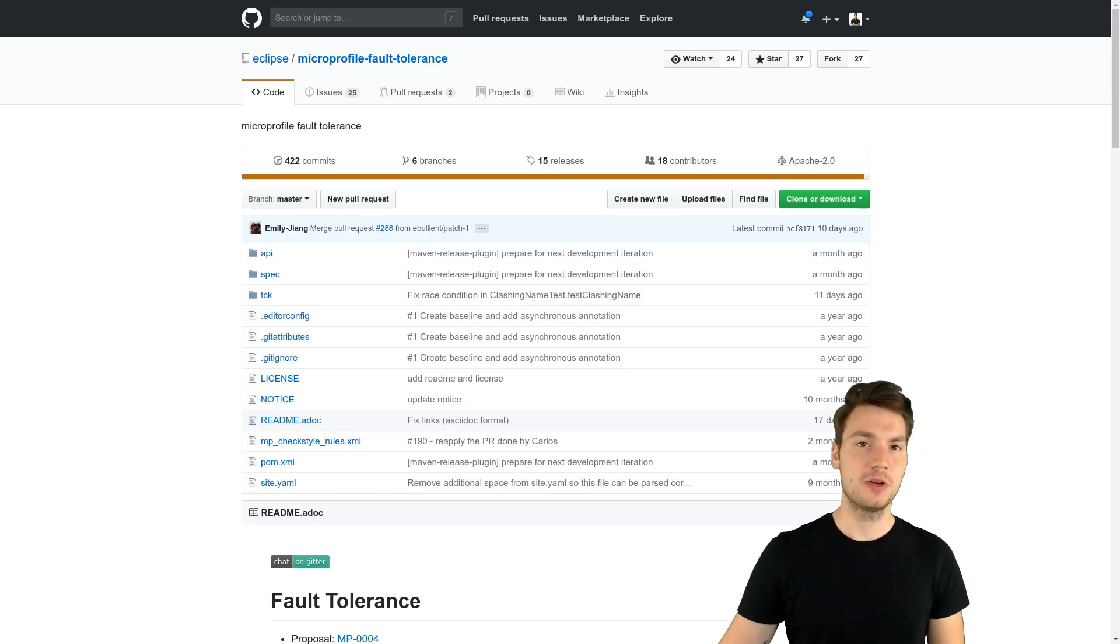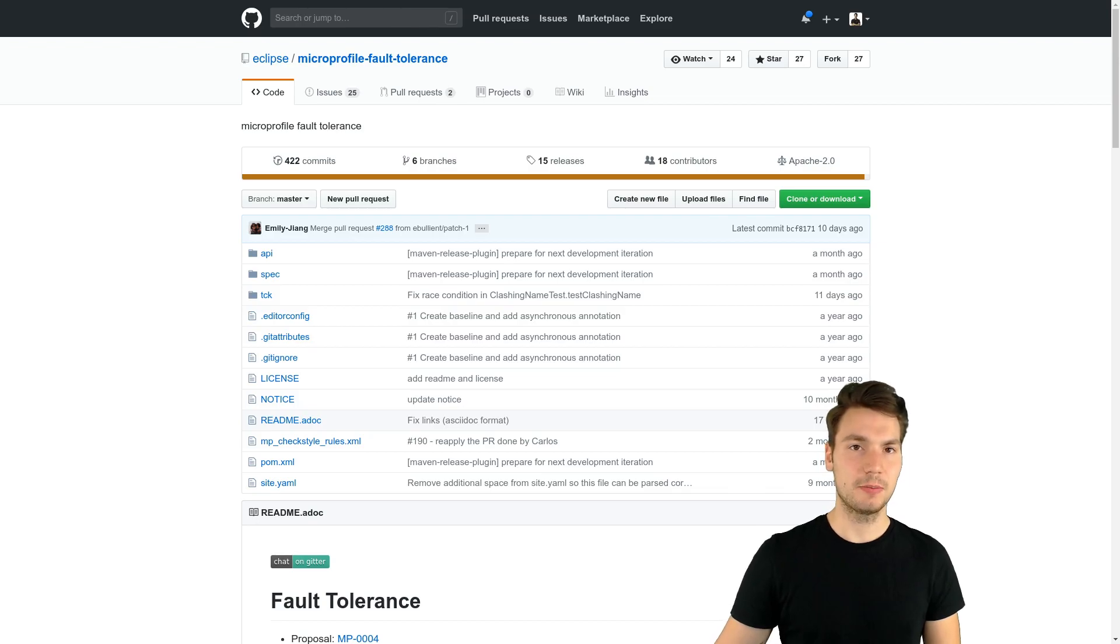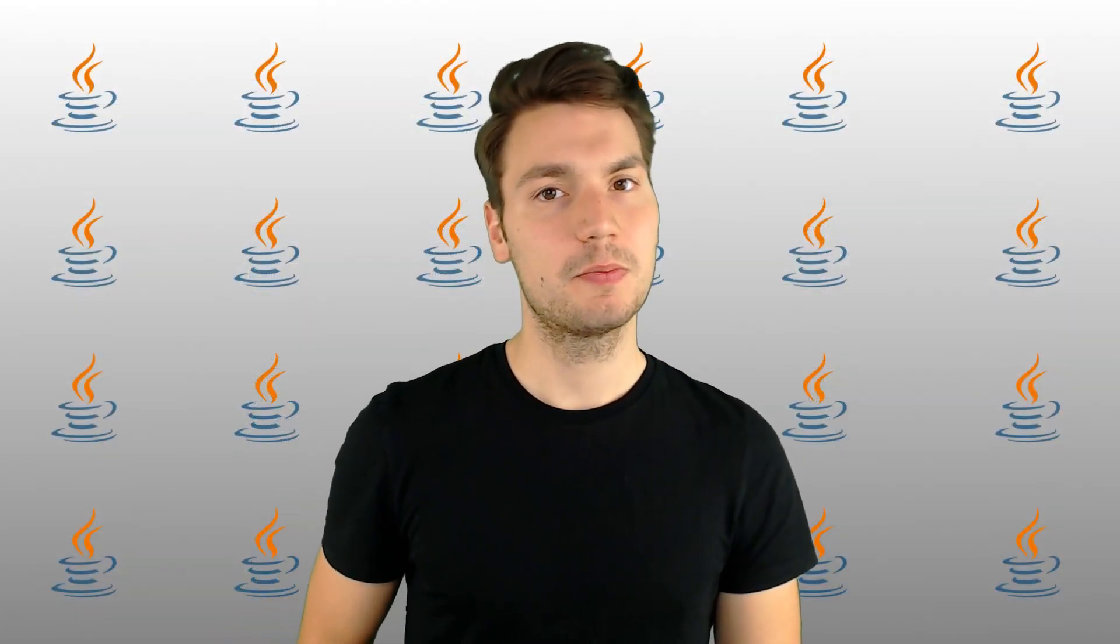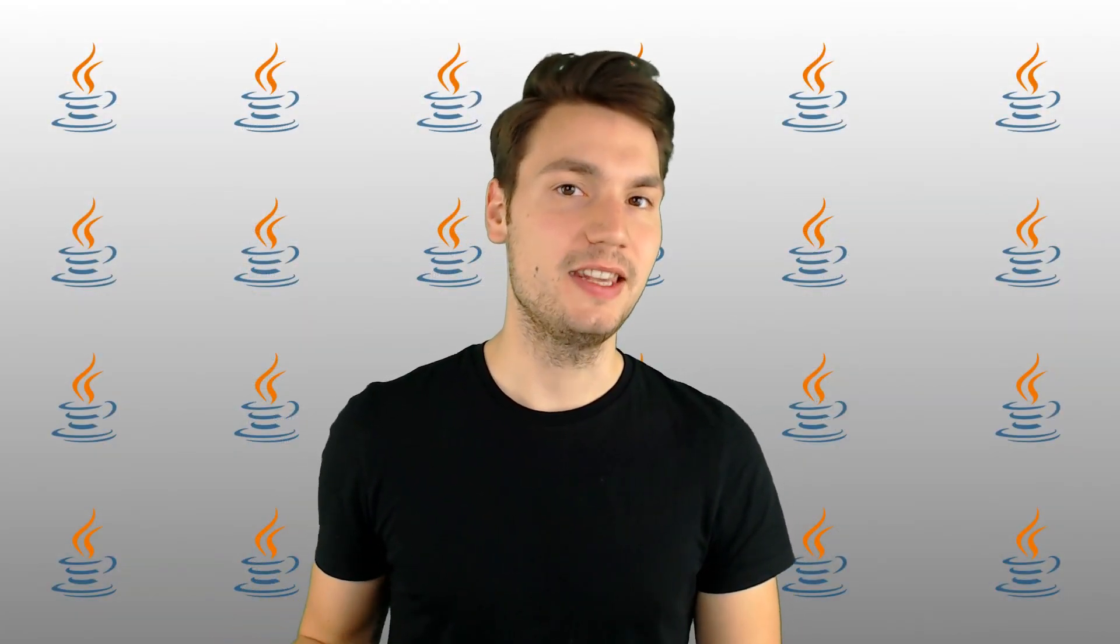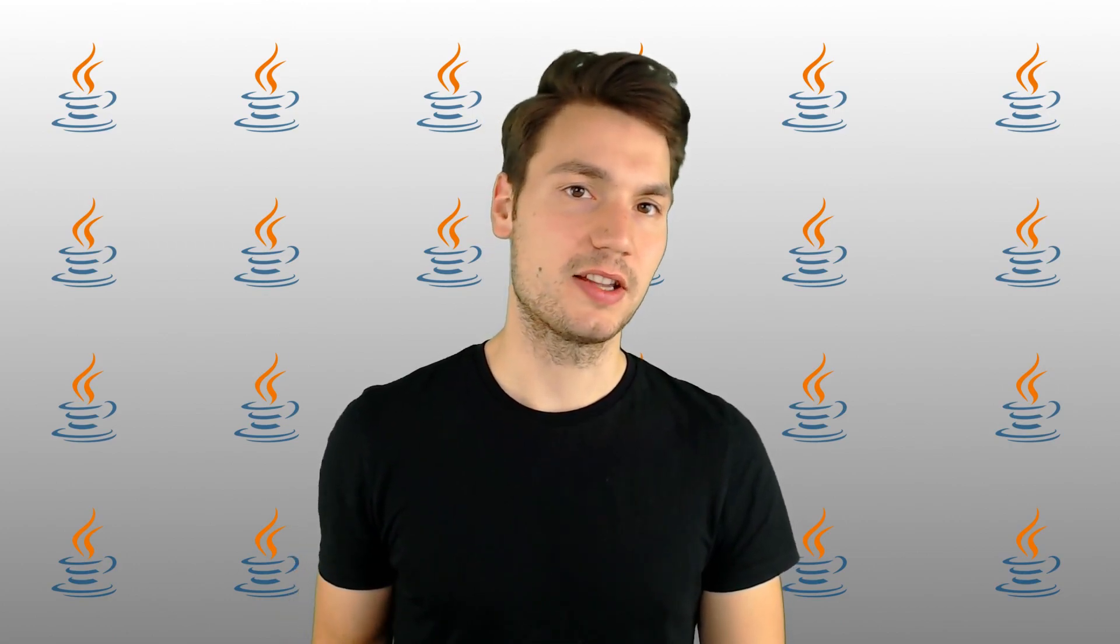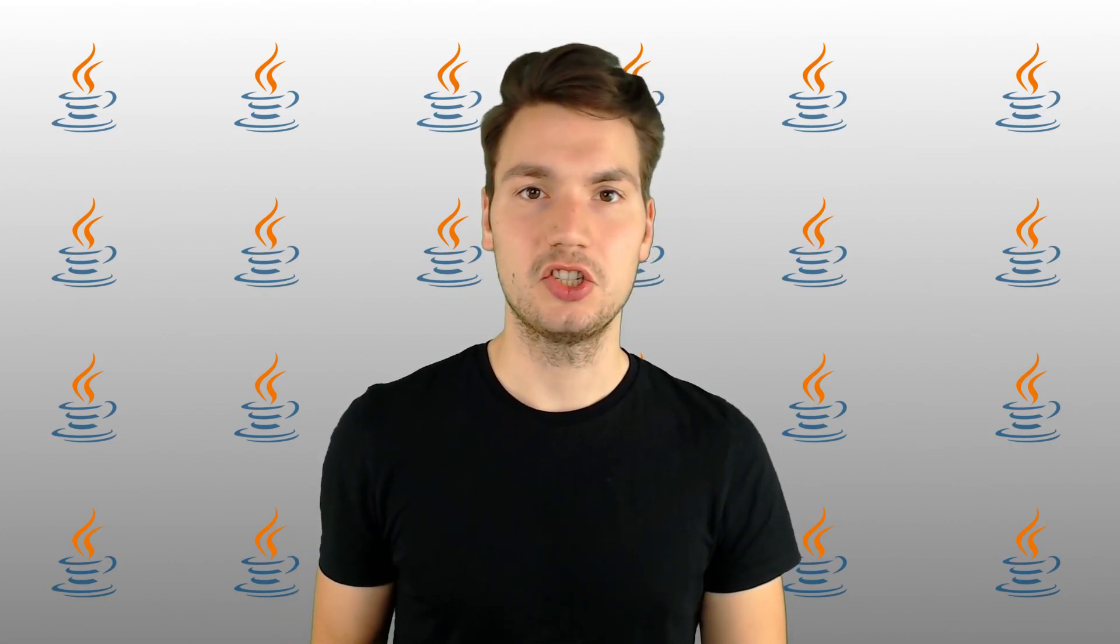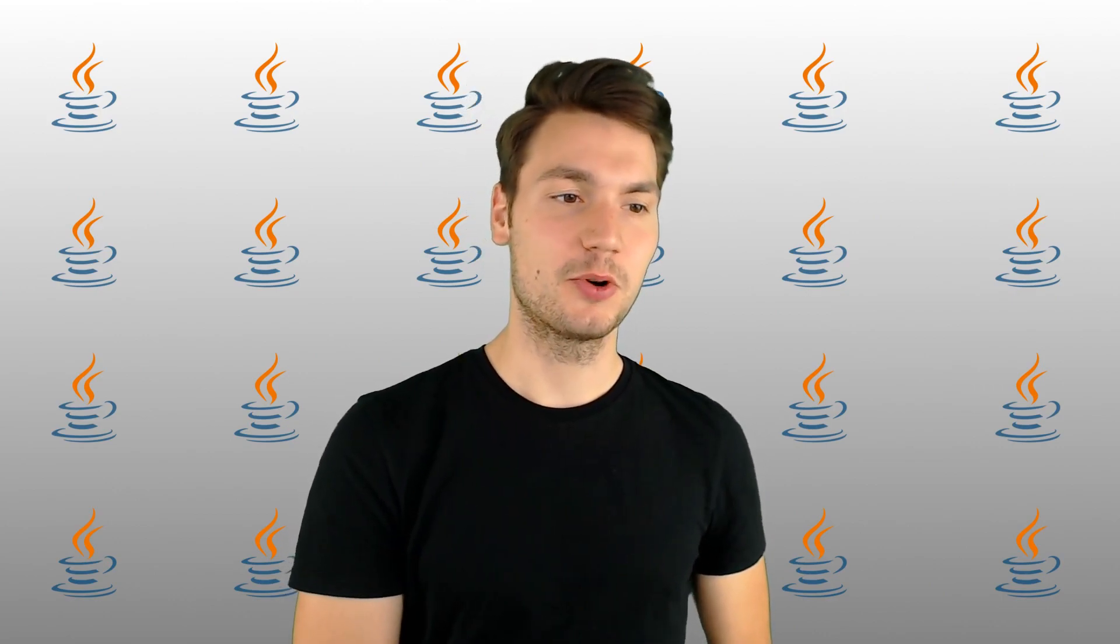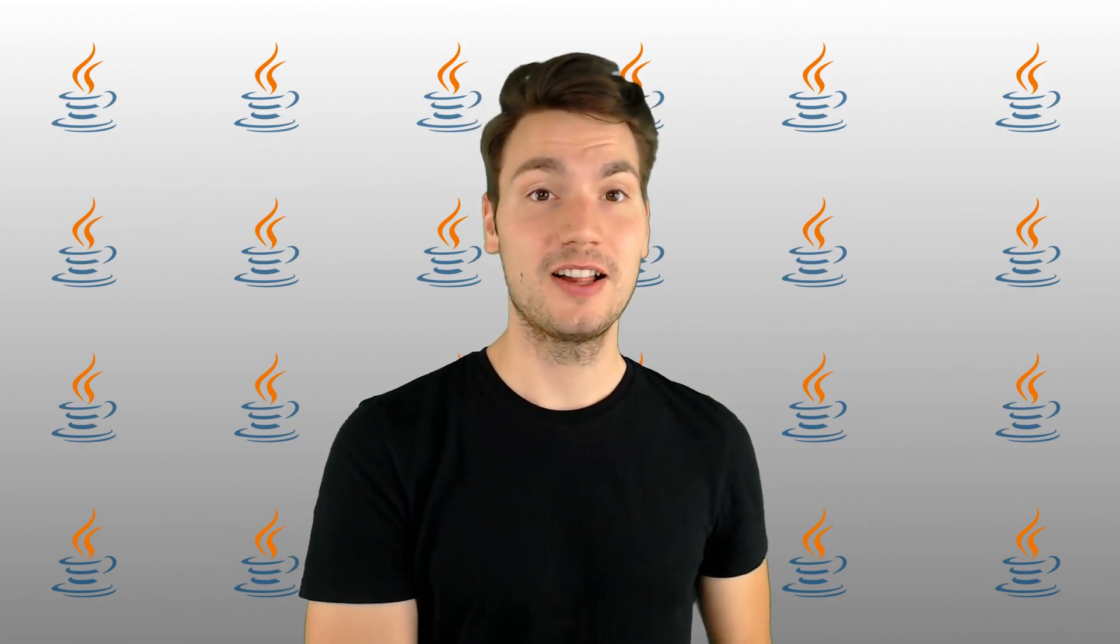And in my opinion, it makes a lot of sense to use an application server that both supports the Java EE APIs, the well-known APIs such as JAX-RS, EJB, CDI, JPA, whatever you might need in the project, plus something that supports MicroProfile.